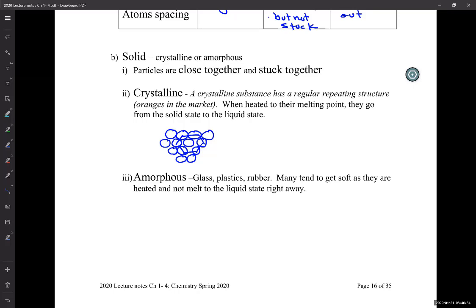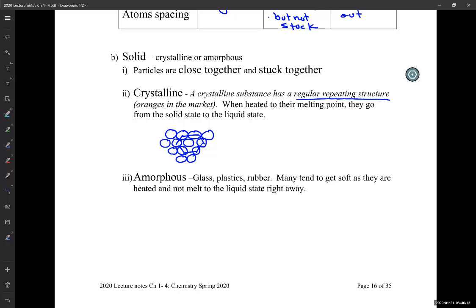Crystalline substances have a regular repeating structure. And it turns out if it's a crystalline solid, it has unique properties — like when you melt it, the whole thing melts at one temperature. For example, if you take ice and melt it, what's the melting point? 32 Fahrenheit, or the easy one to remember, zero degrees Celsius.